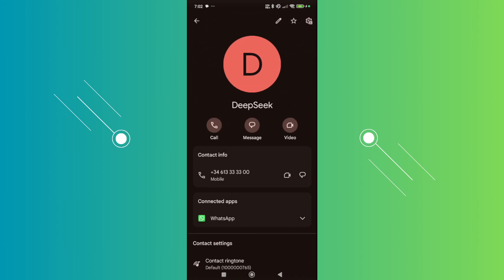It's going to be DeepSeek for the name, first name, and for the contact information it's going to be plus 346133333300.